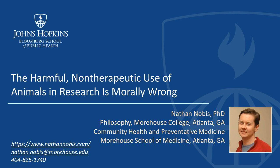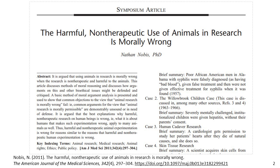Hello, my name is Nathan Nobis. I'm an associate professor of philosophy at Morehouse College in Atlanta, Georgia. I also have a position in community health and preventative medicine at Morehouse School of Medicine, where I work on some bioethical issues. Today I want to give a presentation titled 'The Harmful Non-Therapeutic Use of Animals in Research is Morally Wrong.'